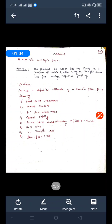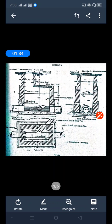Today we will start with estimating the manhole. The question asks us to prepare a detailed estimate of a manhole for the given drawing. From the drawing, we have different items: first is earthwork excavation, second is cement concrete, third is first class brickwork, fourth is cement pointing, fifth is cement plastering, sixth is RCC slab, seventh is cast iron manhole cover, and eighth is iron steps.